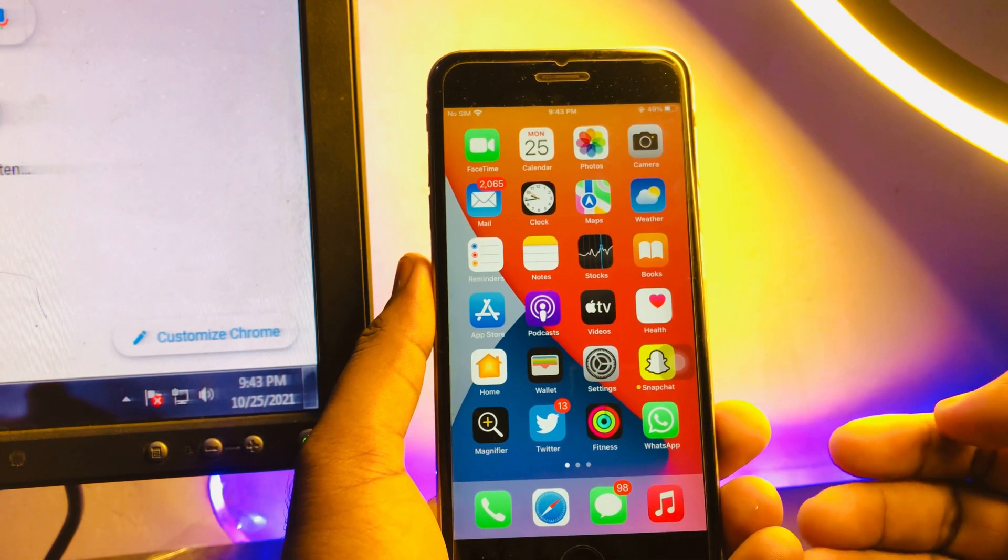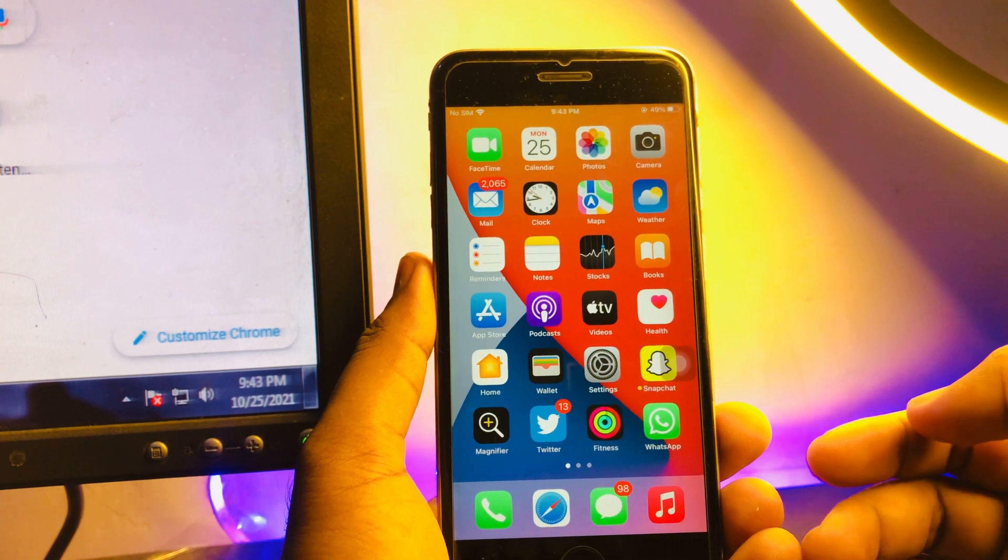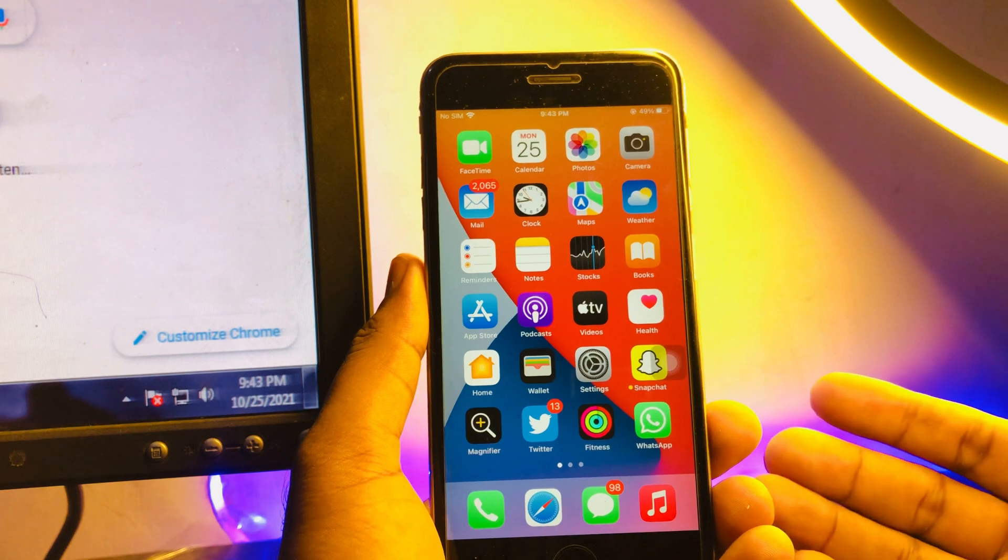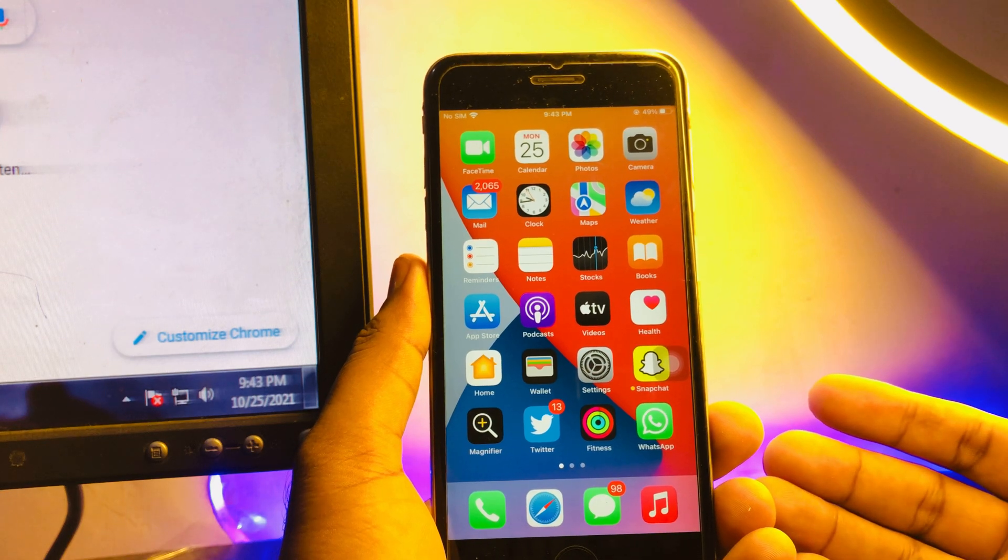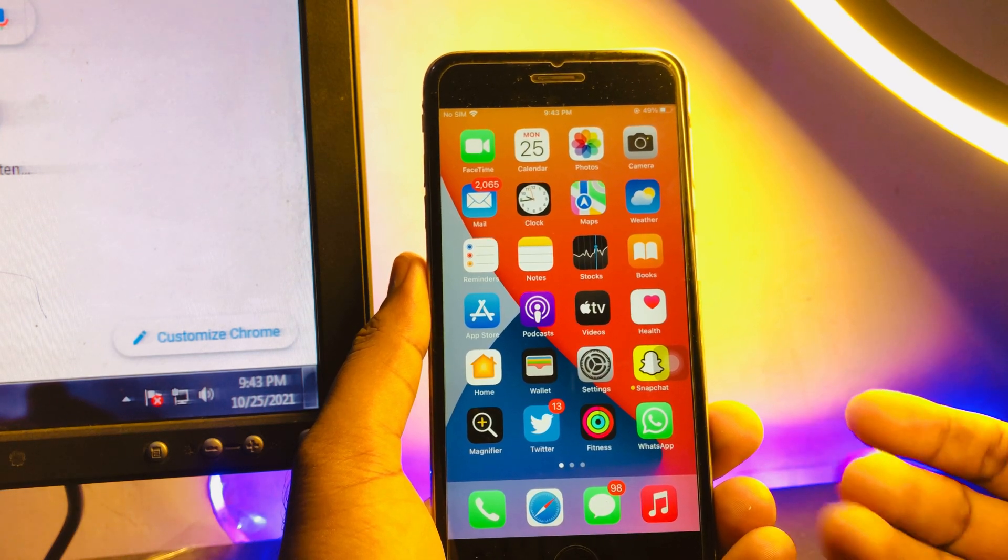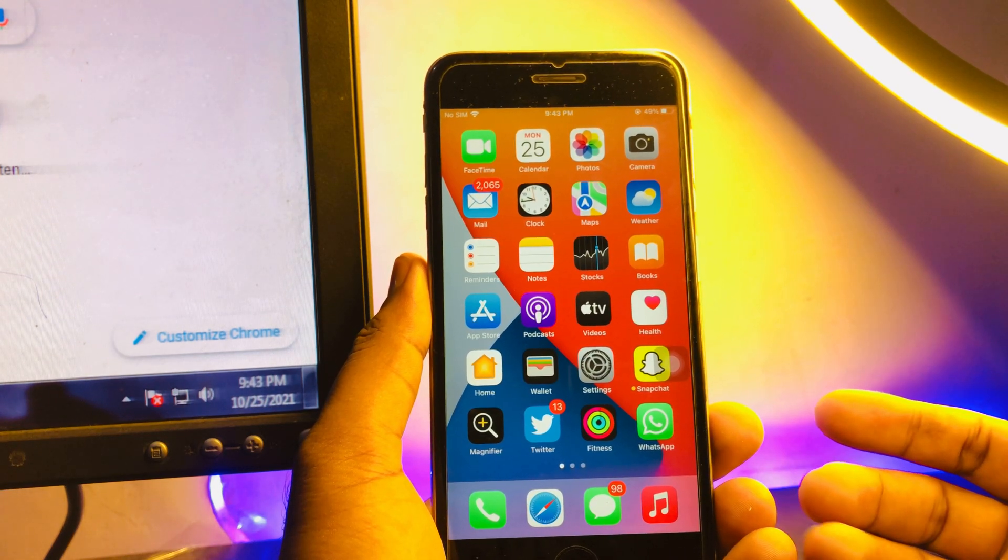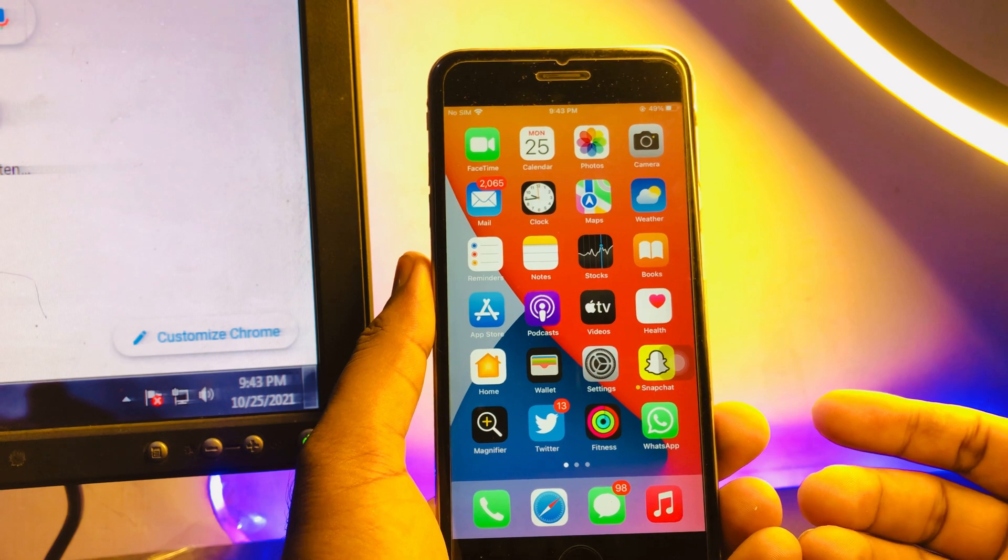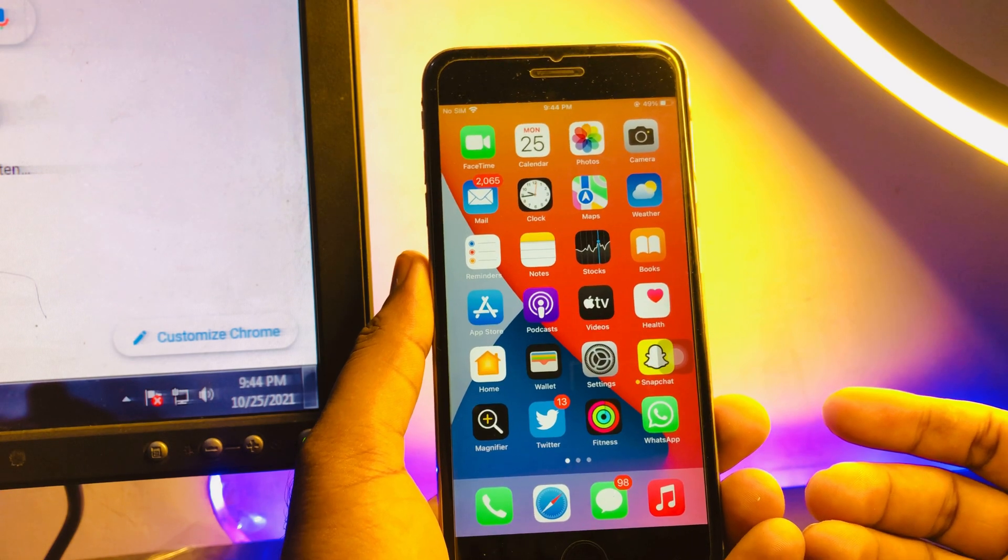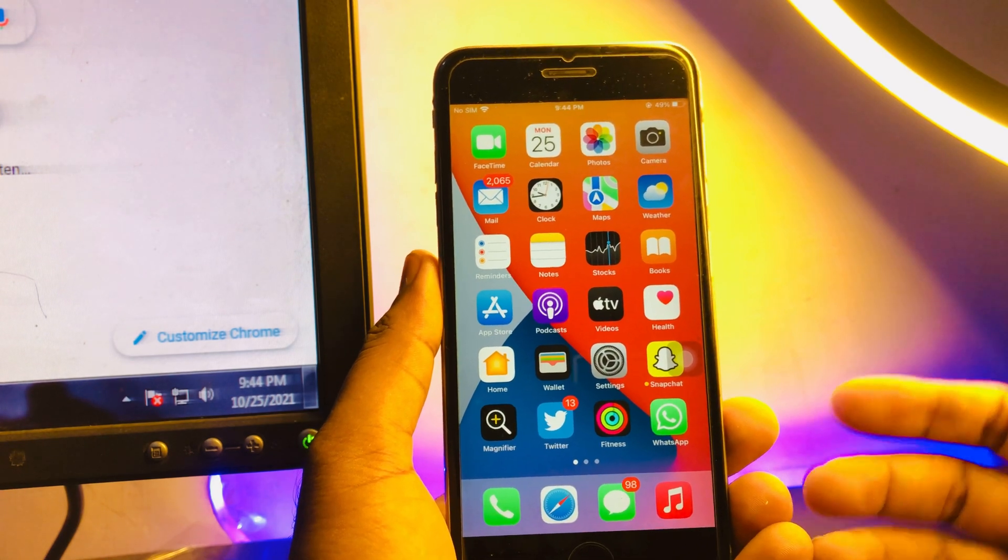If you want to do that, just keep watching the full video and follow the simple steps. You can easily do that without any issue. So without wasting any time, let's start the video. Firstly, open your iPhone Settings app.